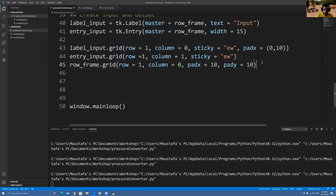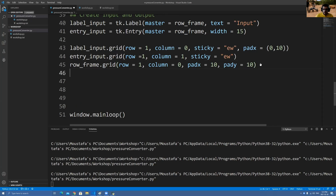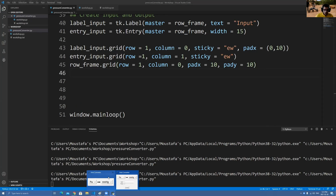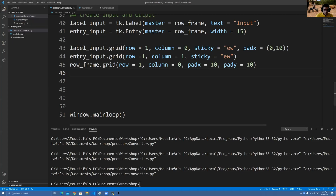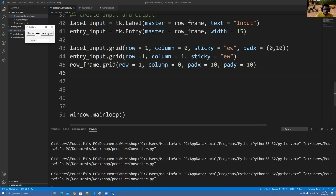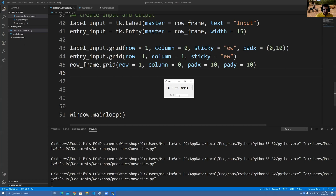So in this function I put pad_x and pad_y equals 10. Now let's run it. Close this for a second, close this too. See here — we created the input with the text box! I have a text box now, I can write stuff in it. Now we have to do the same thing but for output.